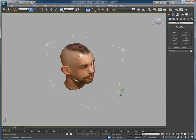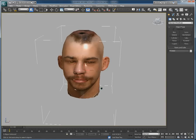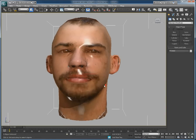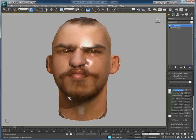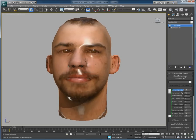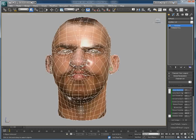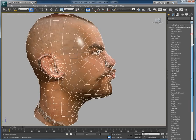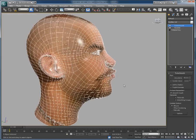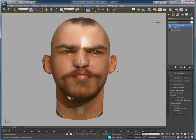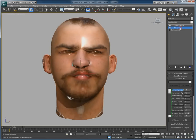Inside of 3ds Max, we now have the head model along with the texture, and we can see that a Morpher modifier is available, and that all of the deformations automatically created by Facial Studio are available and ready for animation. Applying a Turbo Smooth modifier lets you subdivide the head to a higher resolution.